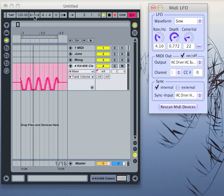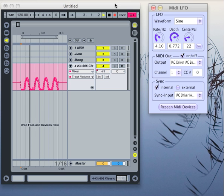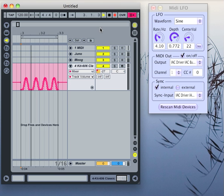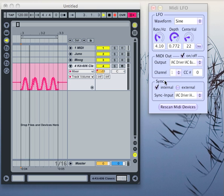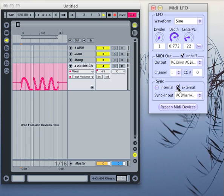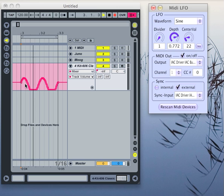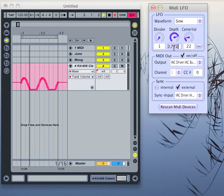If you want to have it in sync to your sequencer software, we can switch the sync to external, and then we have the divider here. Now Ableton Live actually determines the frequency of the sine wave.